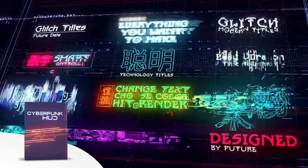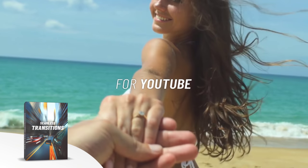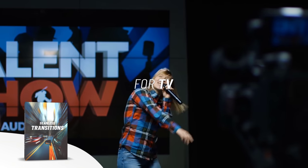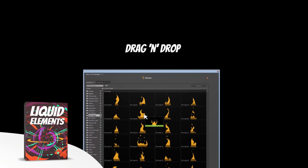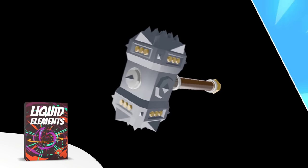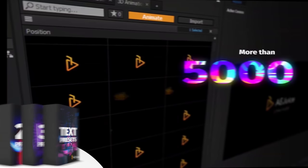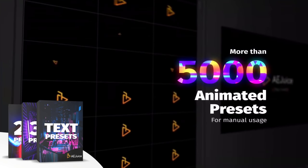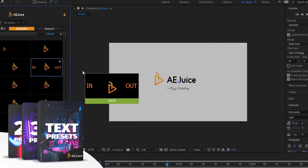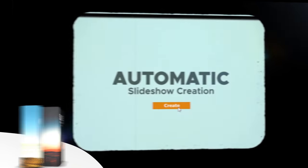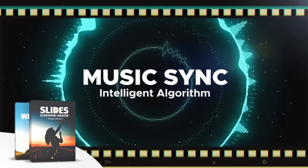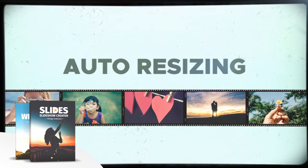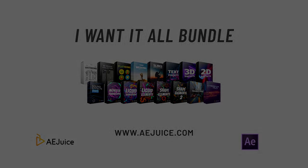AEjuice. They have an amazing I want it all bundle which contains over 5000 animated elements like transitions, presets, titles for your project. It comes with a handy pack manager plugin. And this is one of those investments that will last you for a lifetime. Plus they also have a starter pack which has over 100 animations that you can try it out for free. For more information, check out the link in the description below.